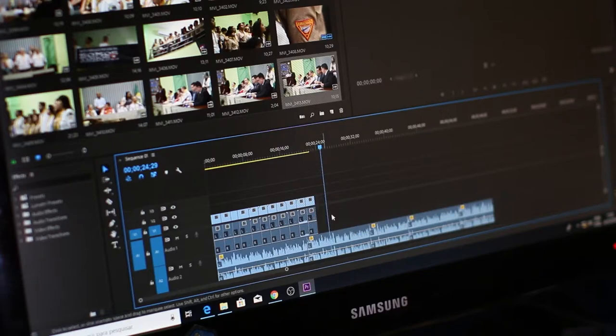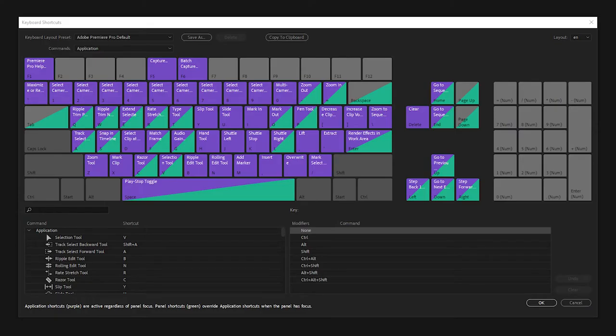Obviously keyboard shortcuts like copy and paste are automatic on computers, but software like Adobe Premiere Pro have a lot of built-in shortcuts.